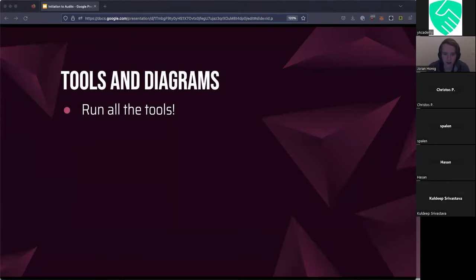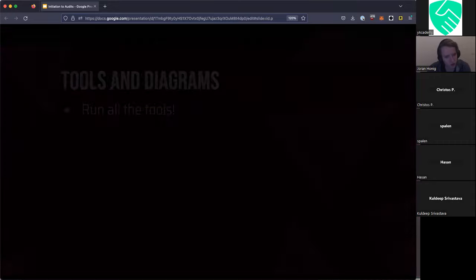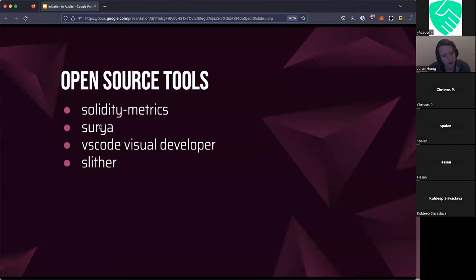The second method is tools and diagrams. These people start by running a bunch of tools on the codebase. But what you might find surprising is that they didn't run vulnerability detection tools per se. They used tools like Slither, for example, but not necessarily for finding vulnerabilities — they used the printers.